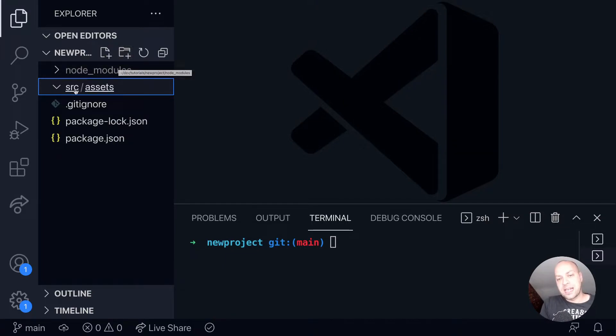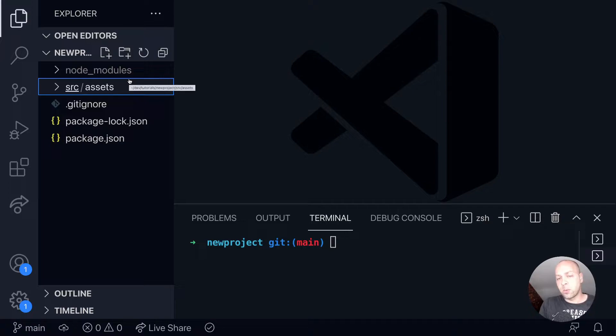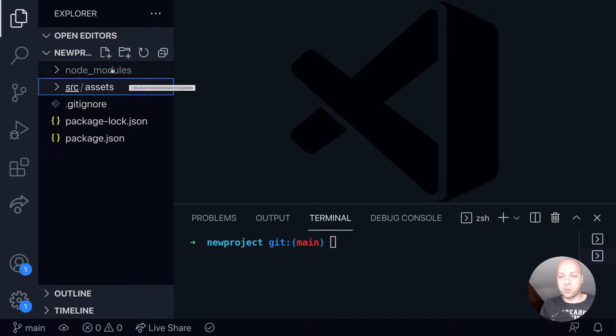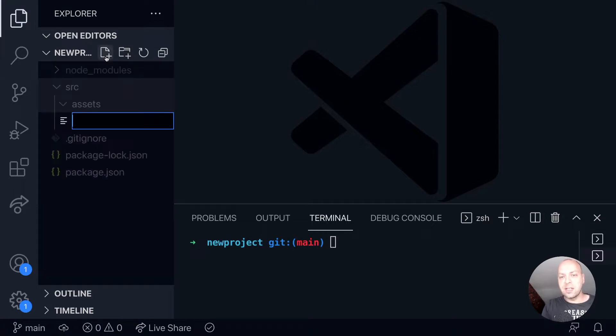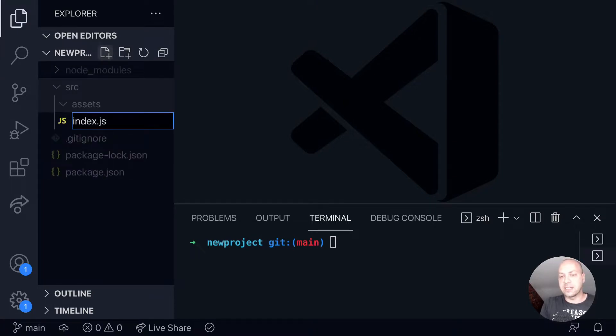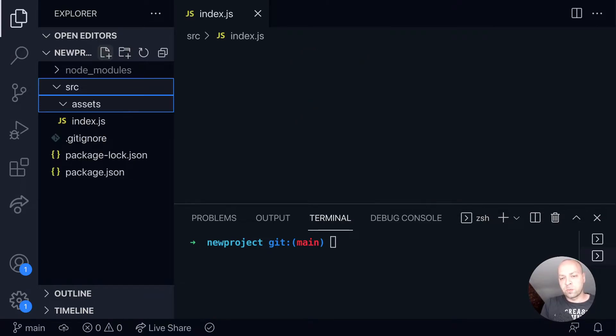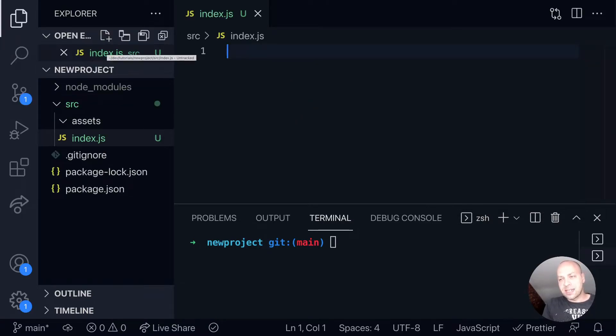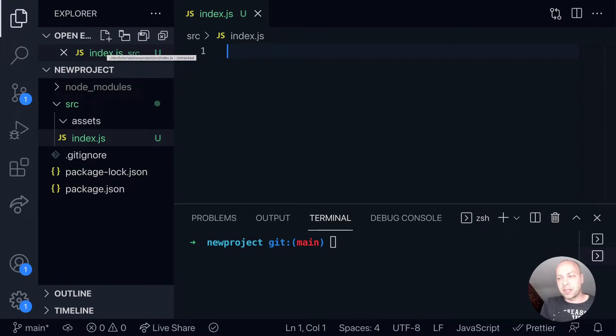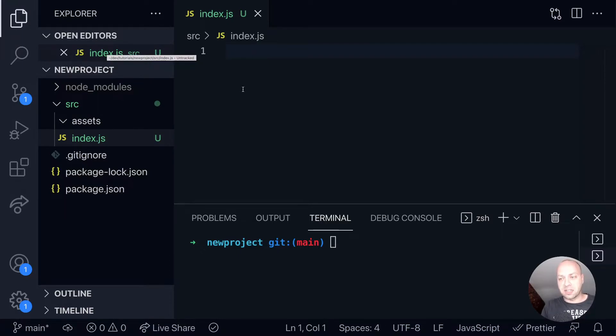The next thing you're probably going to have in your source folder is an entry point - some way that the application can be instantiated either in the browser or on the command line. This typically has a name like index, so it might be index.js or index.ts if it's a TypeScript file. This will contain some kind of code to actually bootstrap your application or get it started depending on what your project actually is.